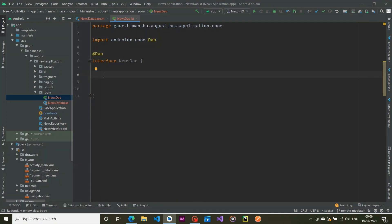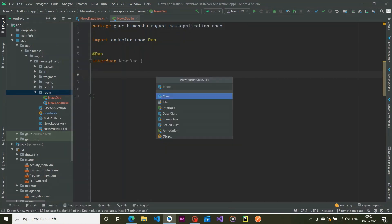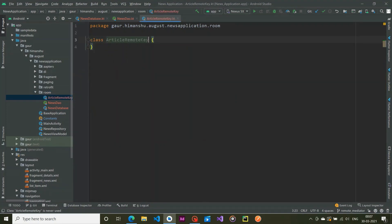We have basically two models. The first model is Article, which we are going to show to the user. The second one works under the hood to judge the RemoteMediator on which page number it wants to fetch. So the model we are going to create is RemoteKeys — specifically, ArticleRemoteKeys. This is an entity class.